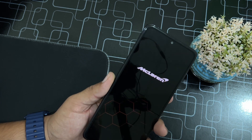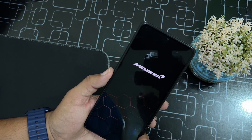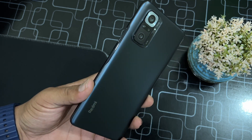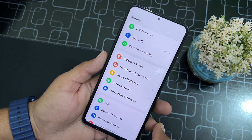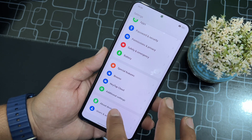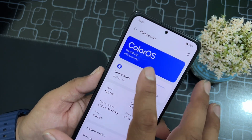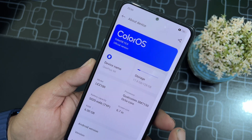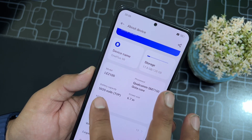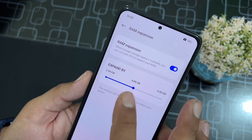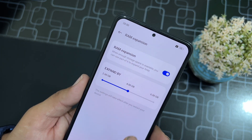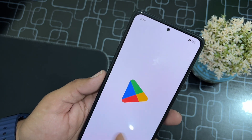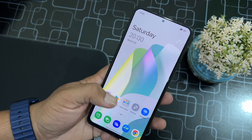You can also download the Google Play Store APK file and install it to download applications. Let me show you in the settings — scroll down to About Device. As you can see here, this is Color OS 13.0 based on Android 13. You can also extend the RAM by 2GB, 4GB, or 6GB.